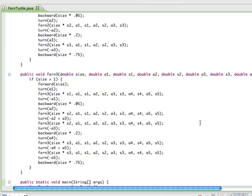Try changing colors based on depth of recursion or based on some other factor. Try modifying some of these angles and sizes as you go through depths of recursion. And there are lots of other things you can do, so be creative and artistic. This concludes the fern demonstration. Thanks for watching.